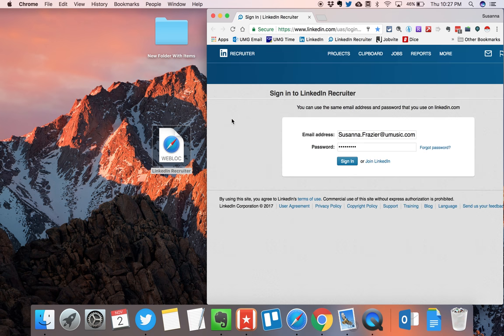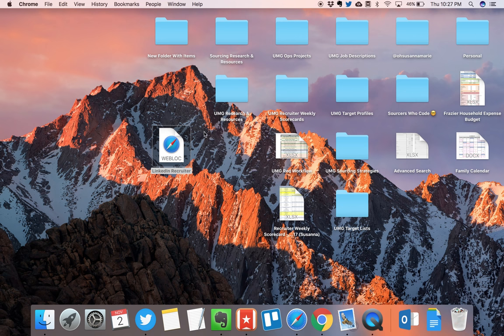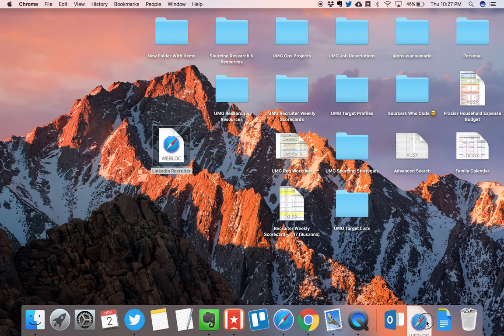We're going to now move this to our dashboard here. And we can do this by simply dragging the shortcut icon onto our dashboard.